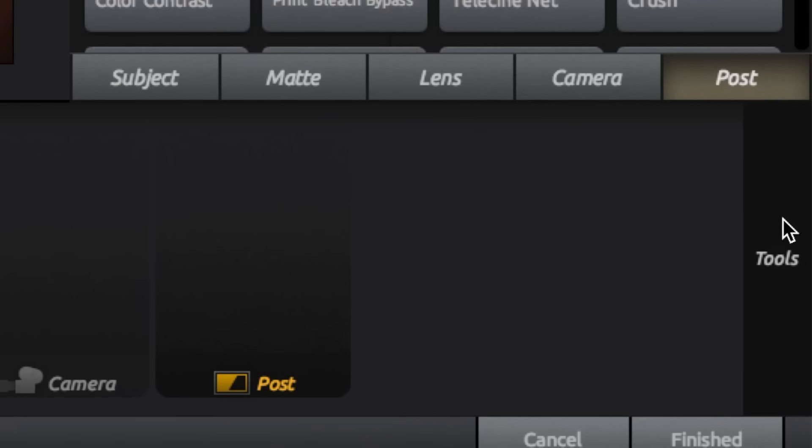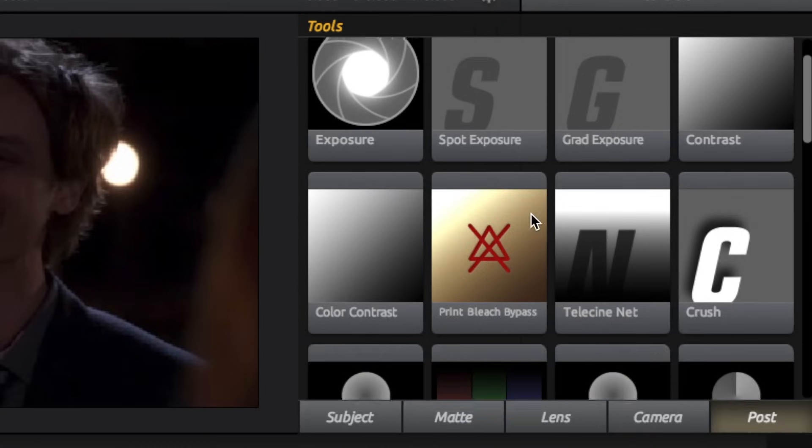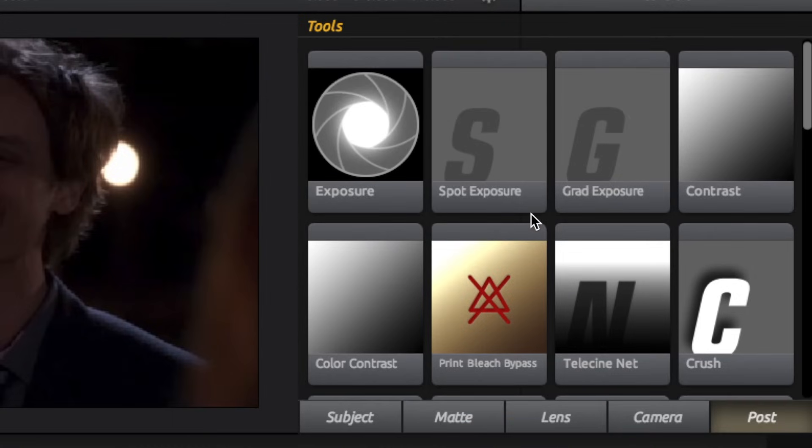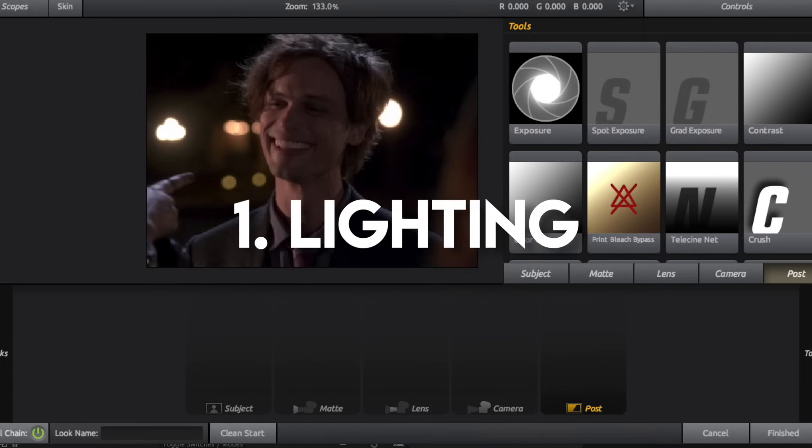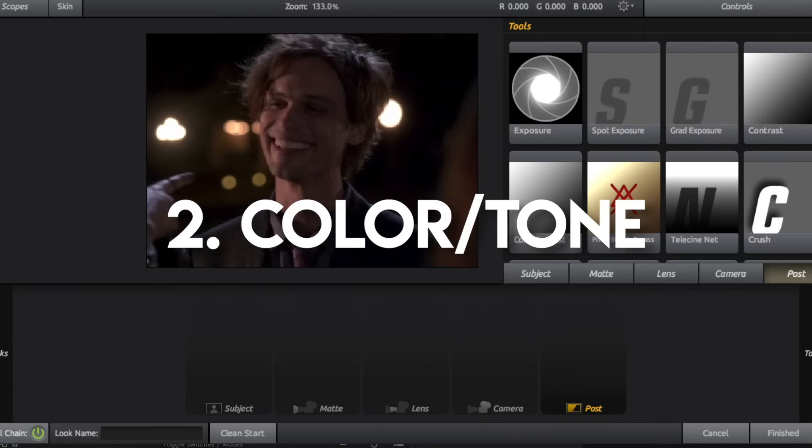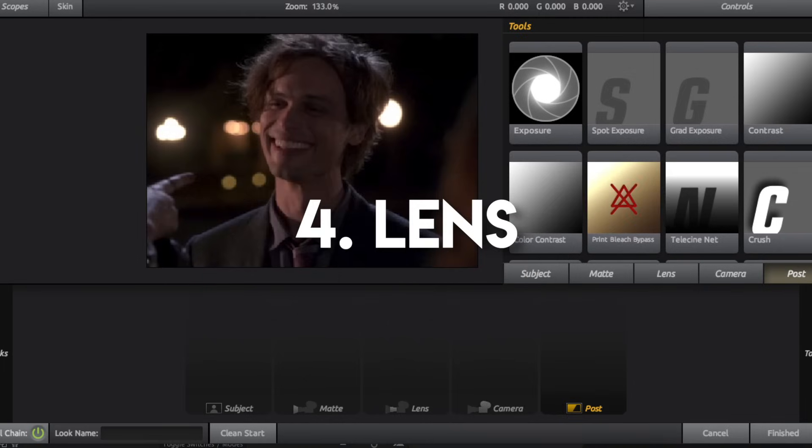So if you hover your mouse over this little tools button, all the things you need to make your coloring are right here. So here there are five different categories, but there are mainly four things I consider when making my coloring. In chronological order, first I consider the lighting, then I think about the color slash tone, then I do the more colorful and fun add-ons, and lastly I add a lens.